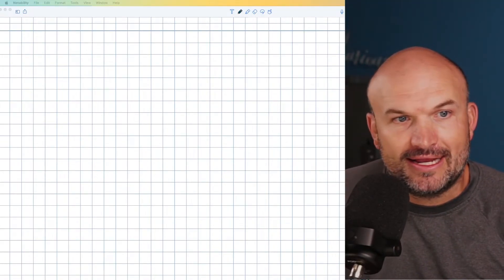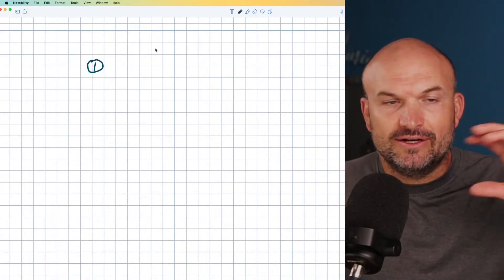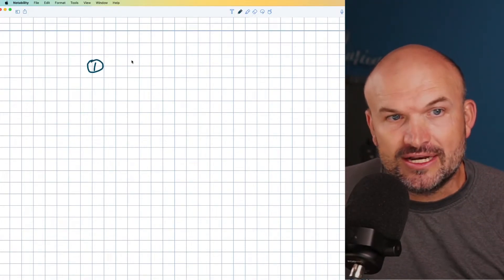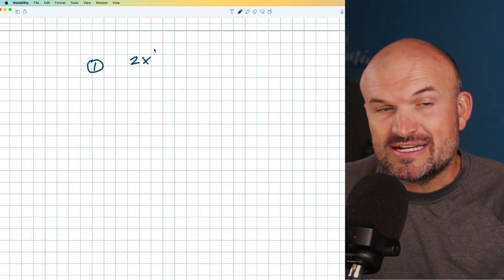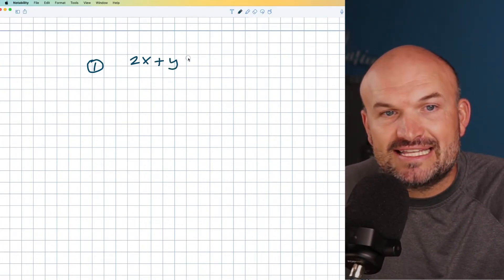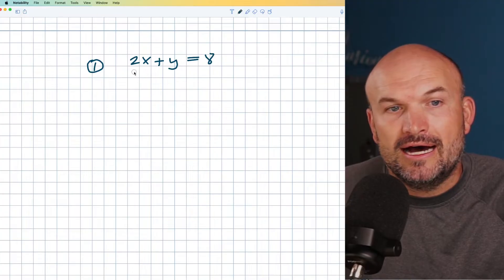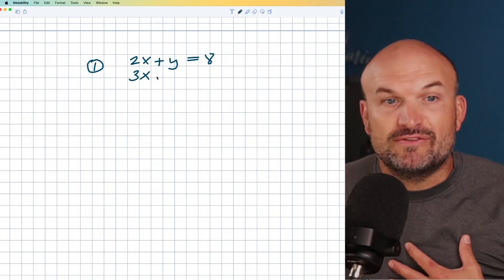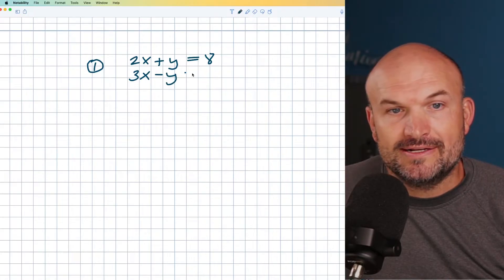Let's go ahead and get right started. As I explain the process of elimination, I'm going to try to give you some tips and tricks along the way, as well as show you some common mistakes that I see students make with using the systems of equations elimination method inside the classroom.